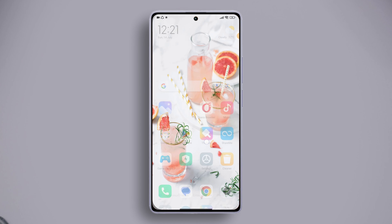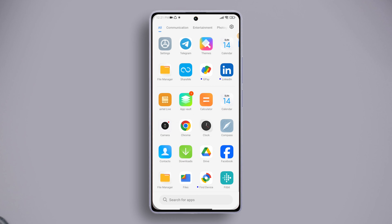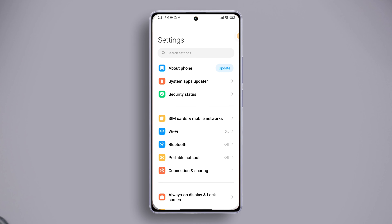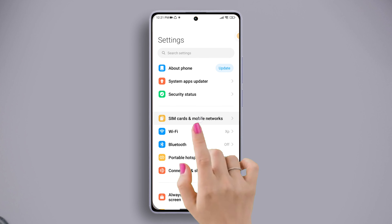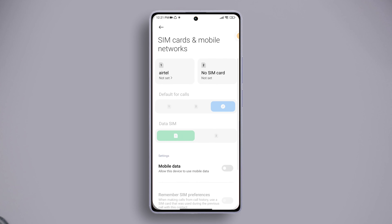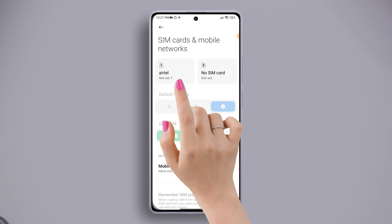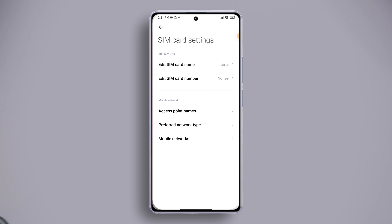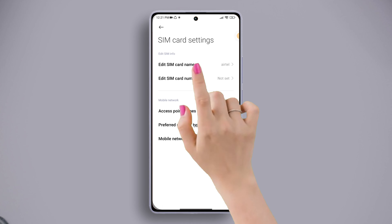First of all, open the Settings app on your device. Once in the Settings, tap on SIM cards and mobile networks. After that, tap on the SIM card you want to rename. Then tap on Edit SIM card name.